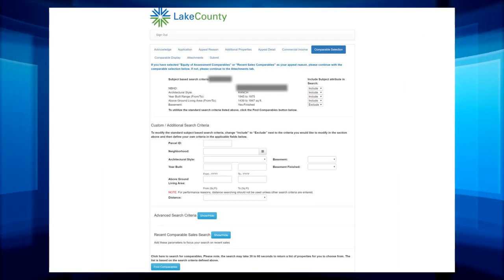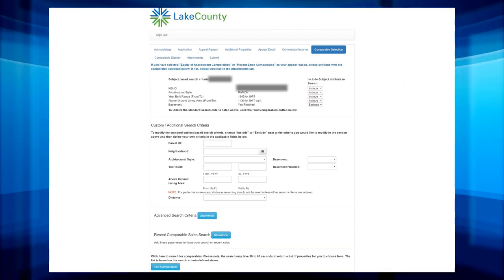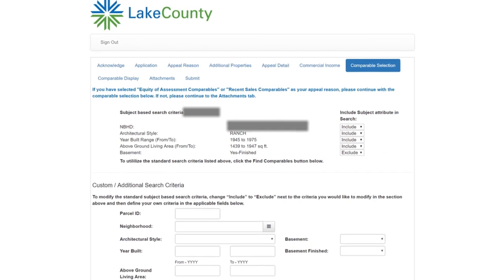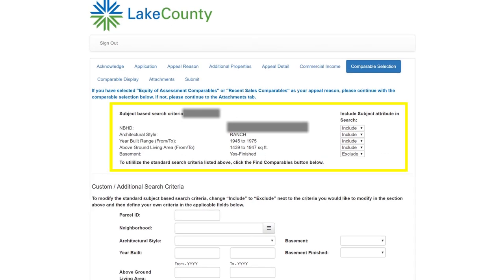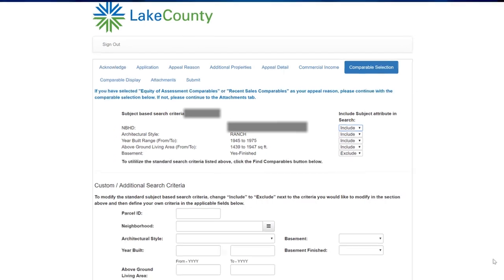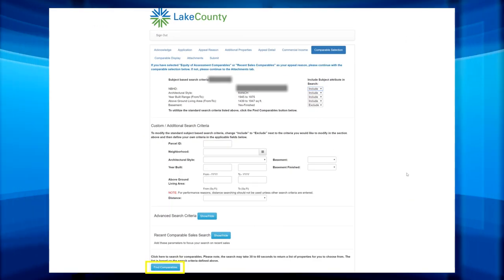The next page is Finding Comparables for Recent Sales and Equity of Assessment. On the top, there is a default subject criteria based on your parcel. This will look different based on the characteristics of your dwelling. To include these criteria in your comparable search, select Include on the drop-down box on the right side. If you like to simply use the default criteria, click Find Comparables below.